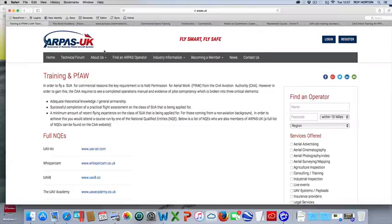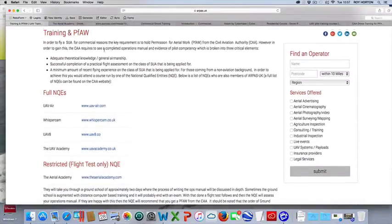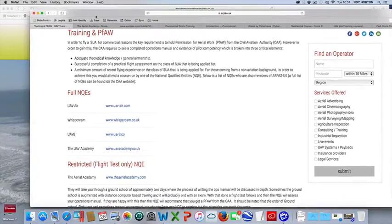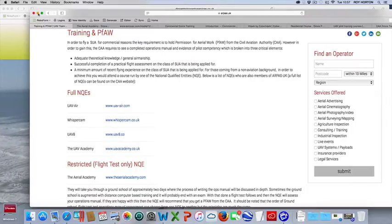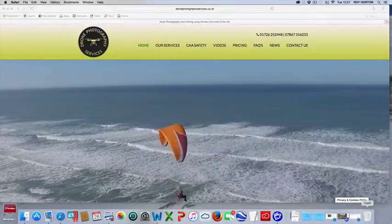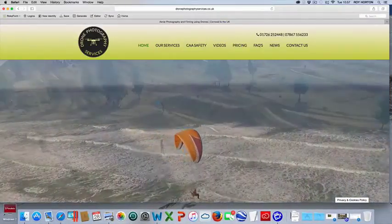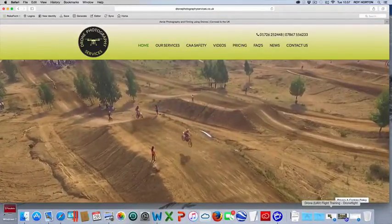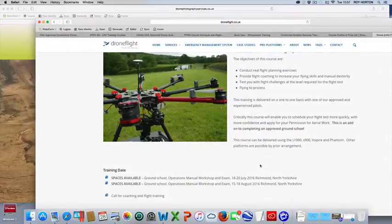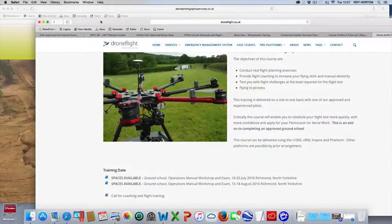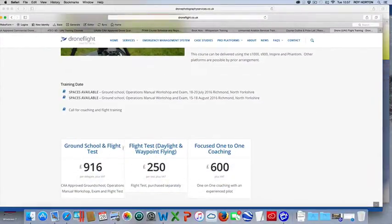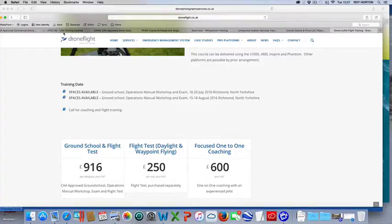Then we've got this Arapas, which is an umbrella trade association, and they've got a few different companies here that we can look at. There's one called Drone Flight. Their price is £916 plus the VAT.